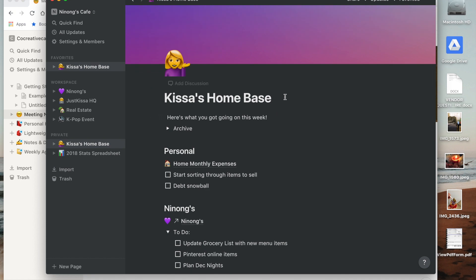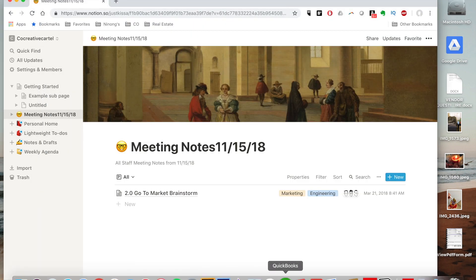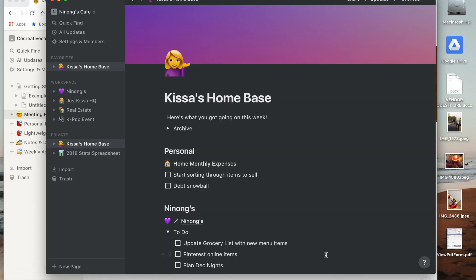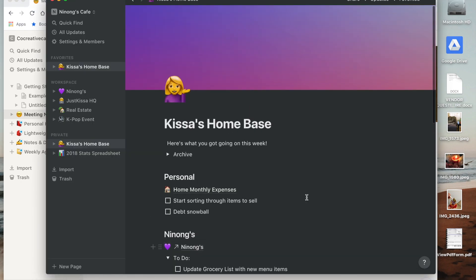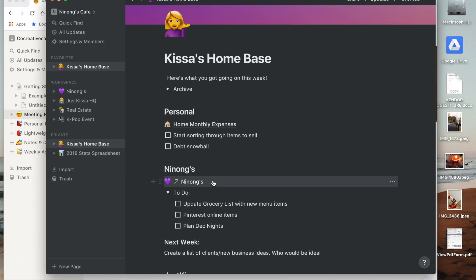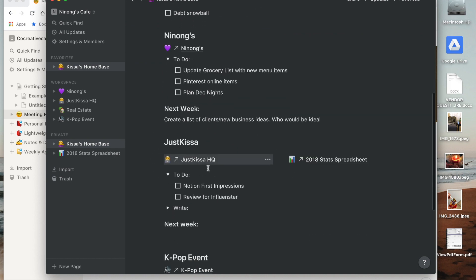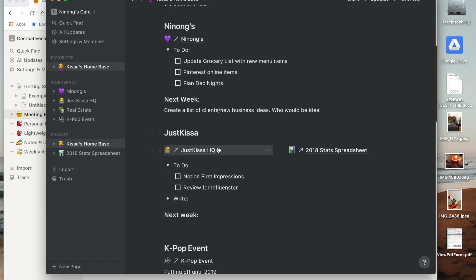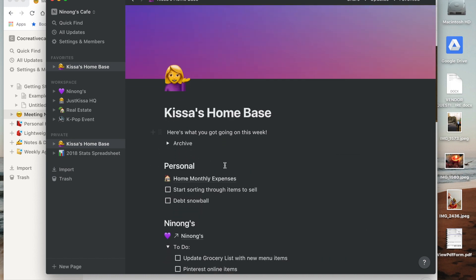I created this just by creating a blank template from the personal home template that you see here. I just use that and I customized it so that it worked for me. So I have a personal section, I have a Ninon section, just Kissa, and other things that I have going on.